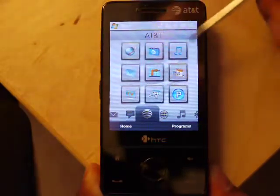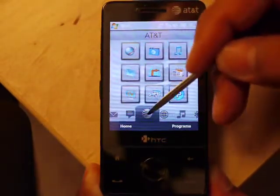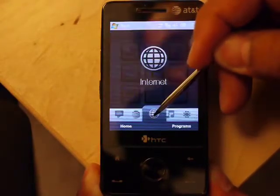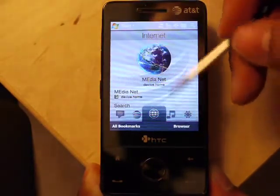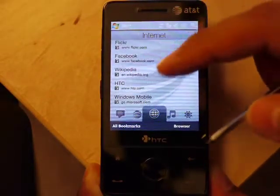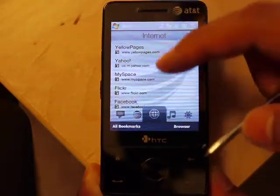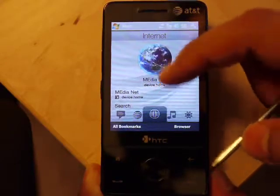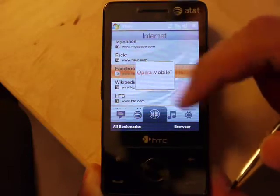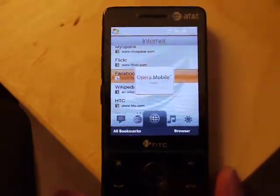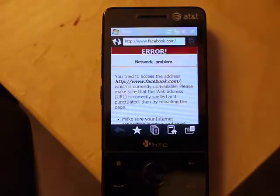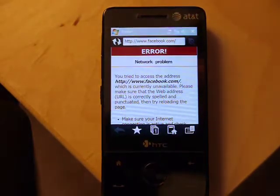Here's the AT&T tab — you probably will not be using any of this. Going back to the internet tab, you have Media Net and a bunch of links here. If we click on Facebook, it launches Opera Mobile. It will fail because there's no WiFi connection or data.